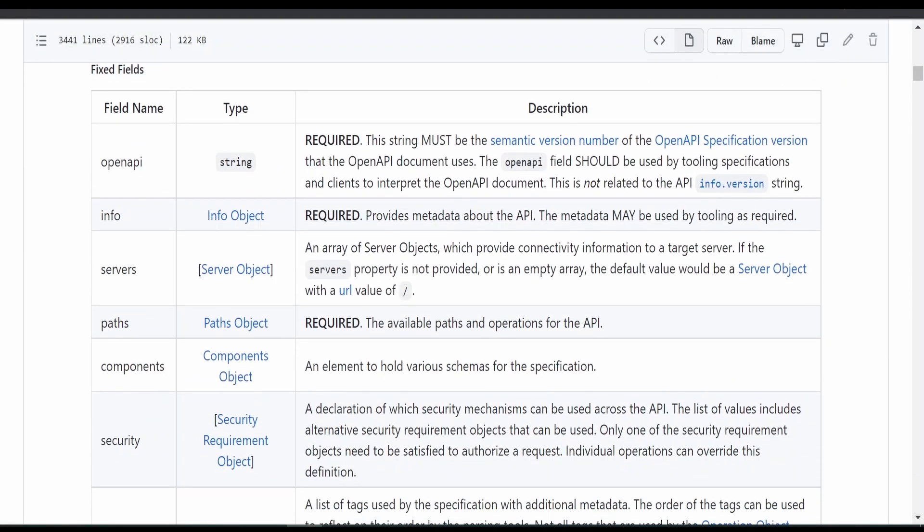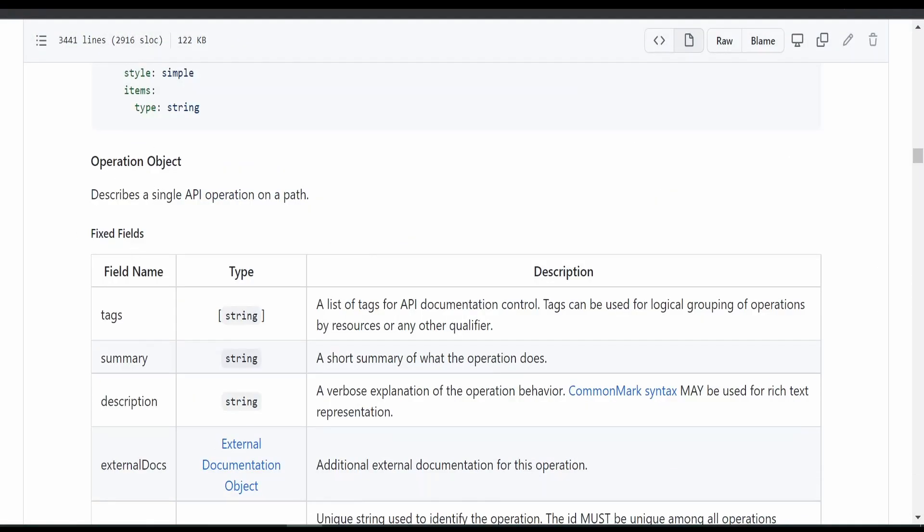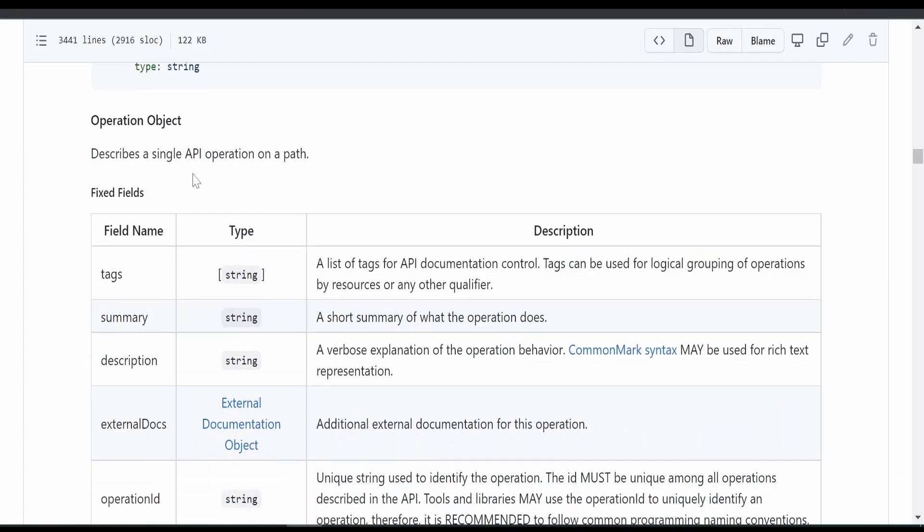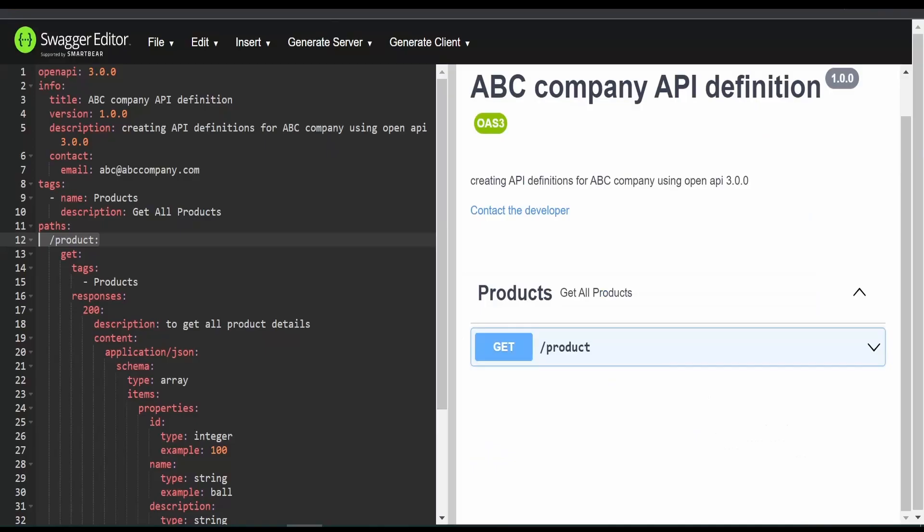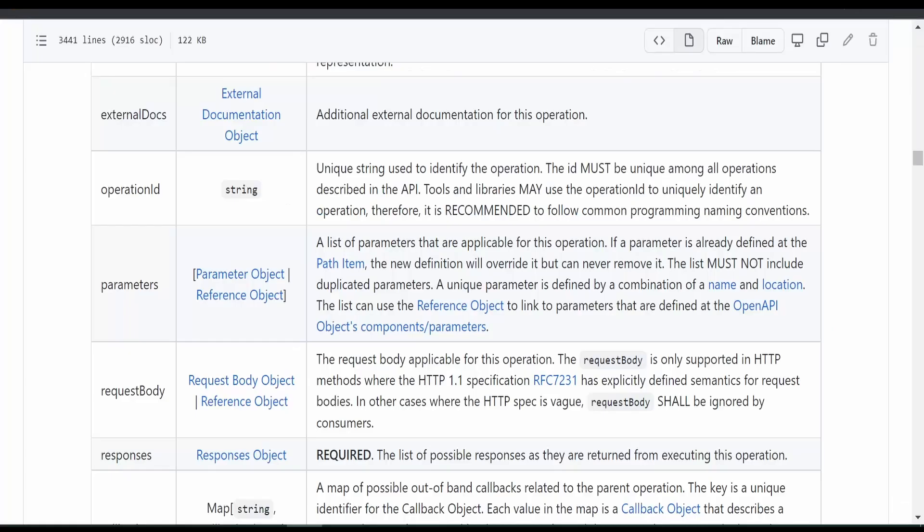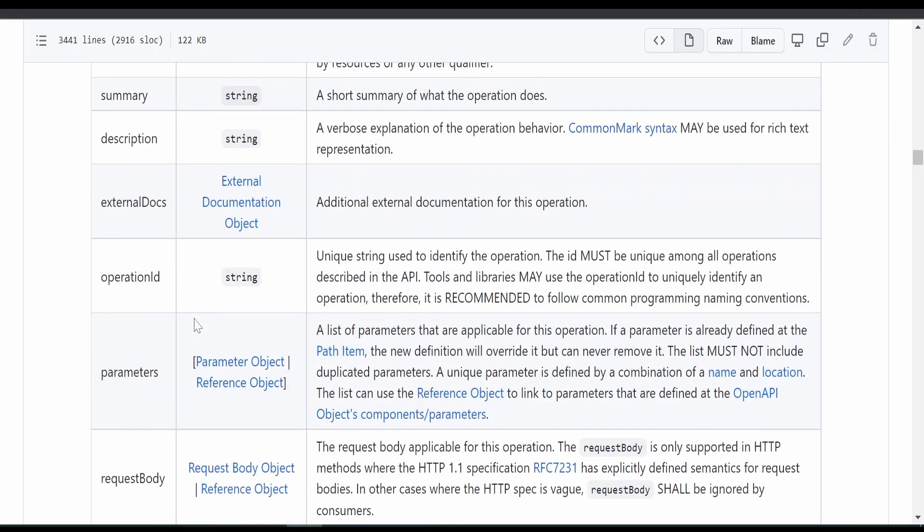If you drill down under paths, you'll find this operation object. Operation object is nothing but this get, post and all. Apart from responses and tags, there is this option to define the parameters.